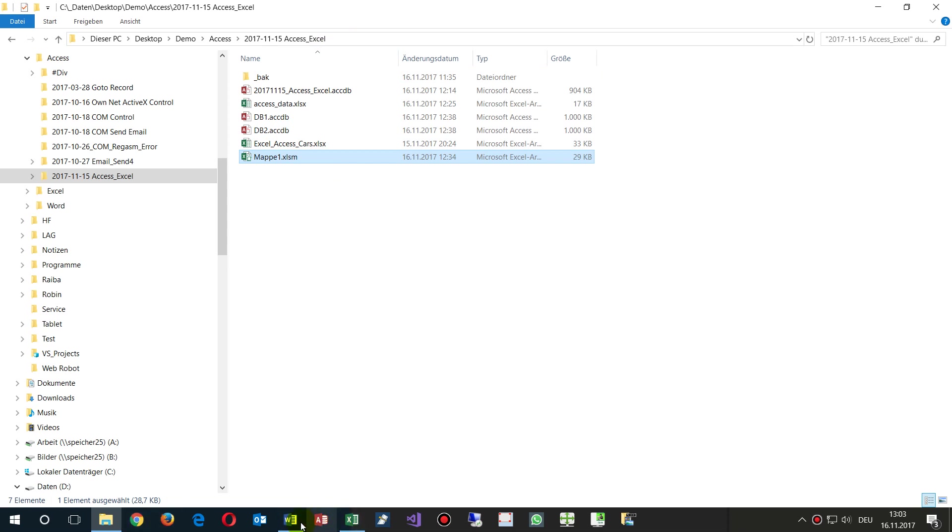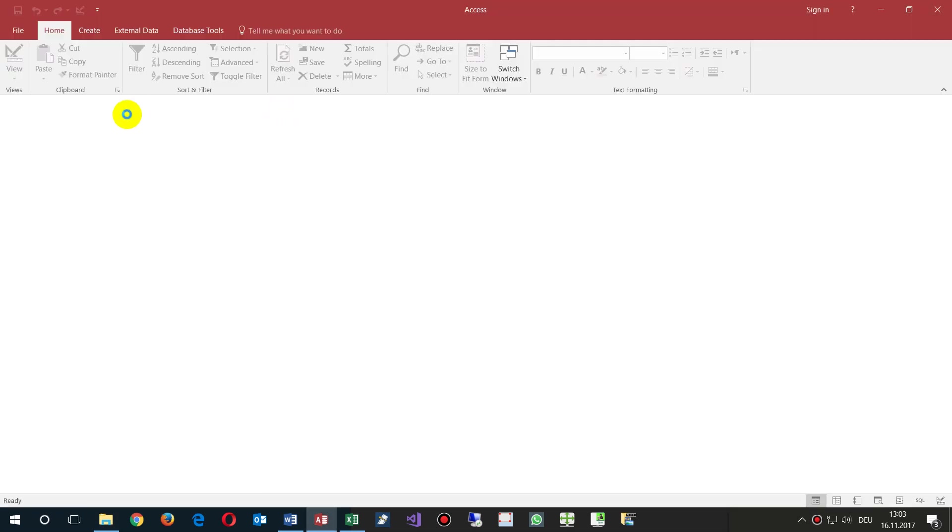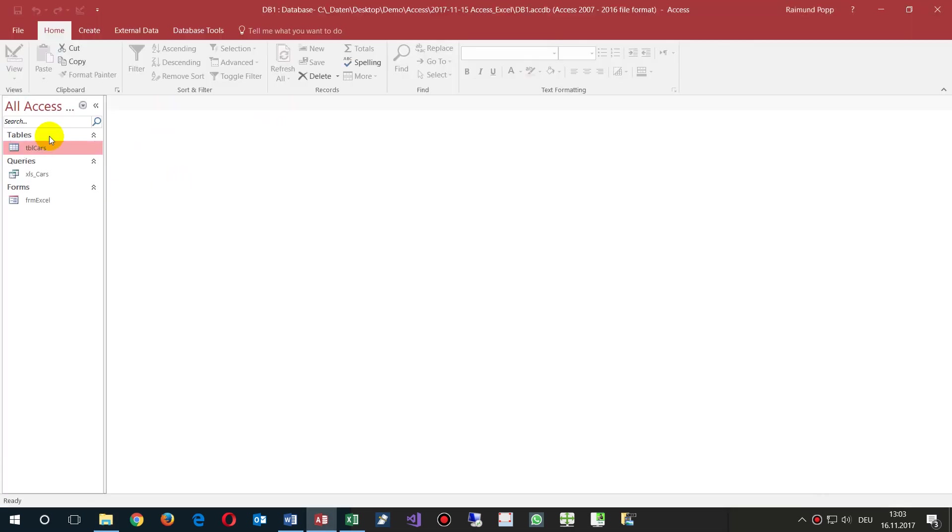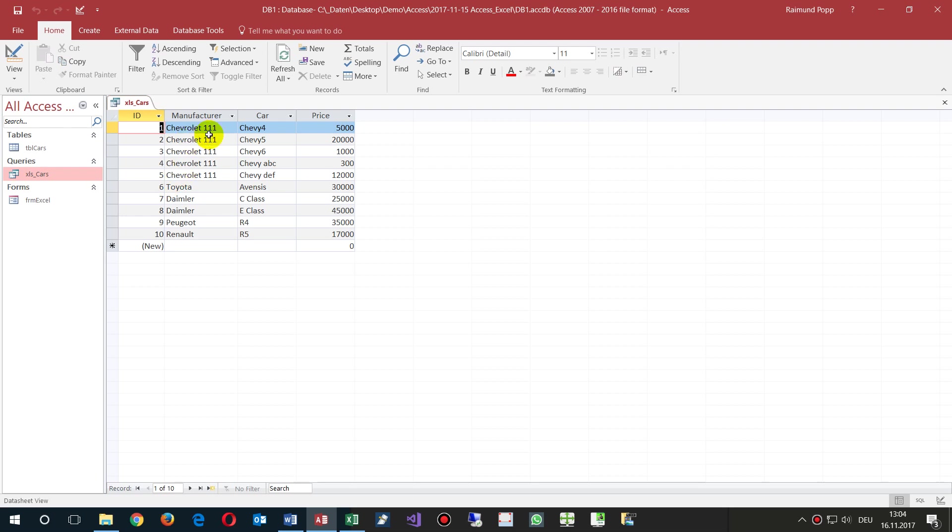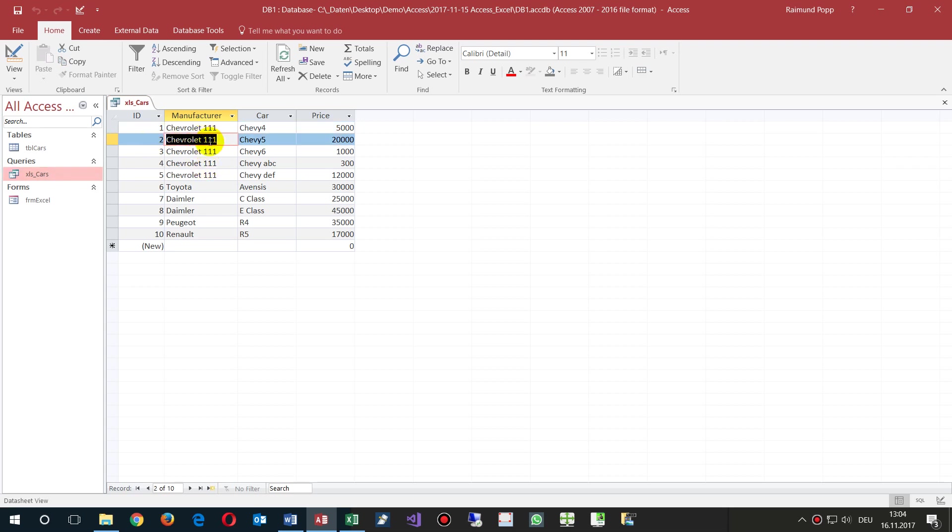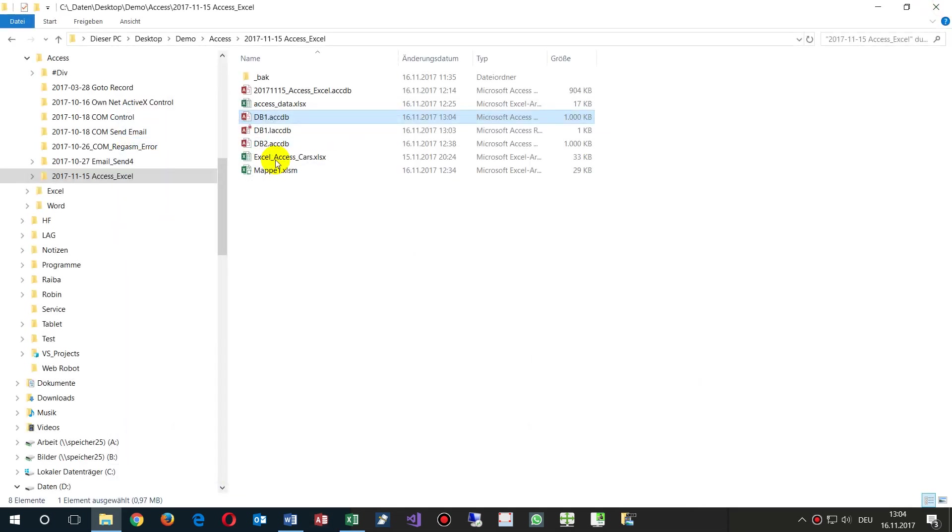I will show you now inside database 1. We have a table or a query which has the results here. Let's say manufacturer is Chevy of cars, Chevy 111.